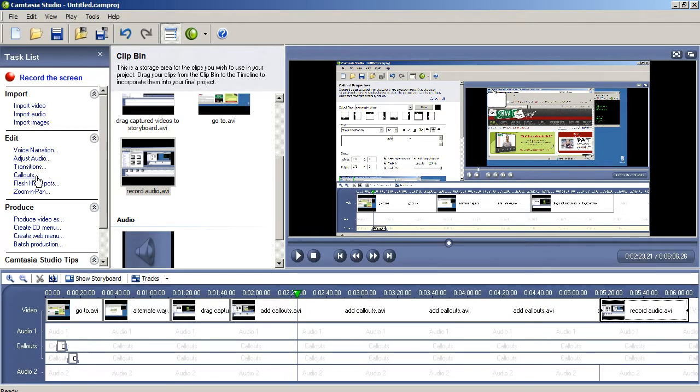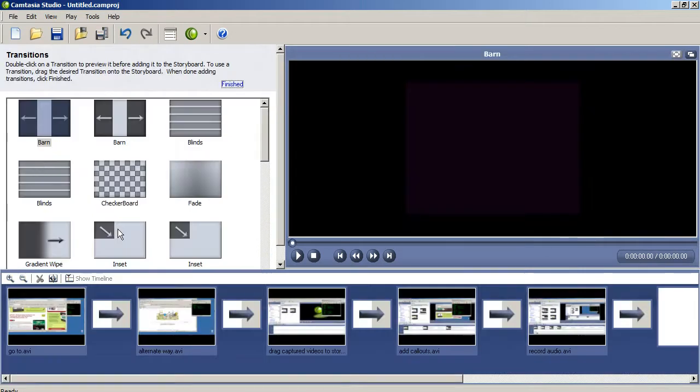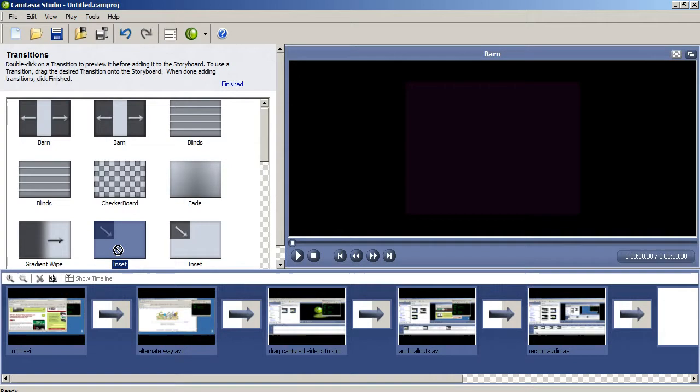Optionally, you can add transitions by dragging a wipe function to the storyboard between video clips. It's totally your choice, but I often find them more distracting than helpful to the videos.